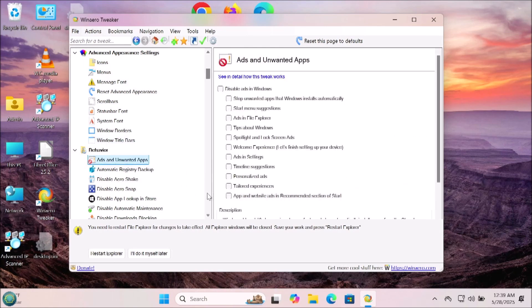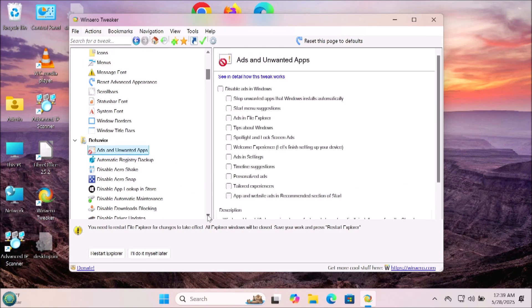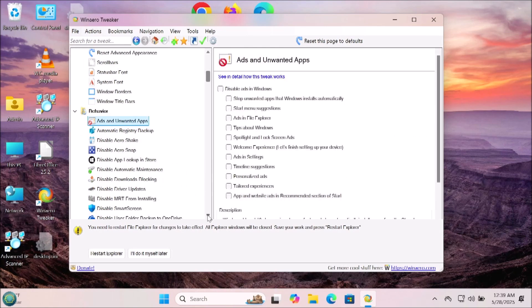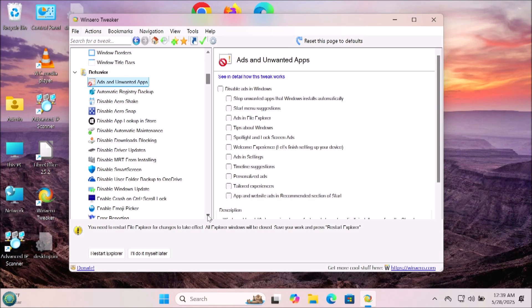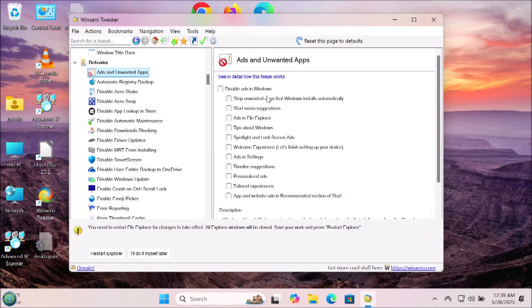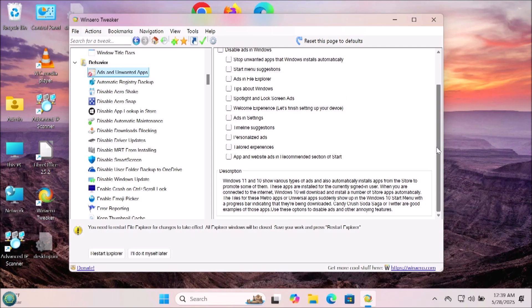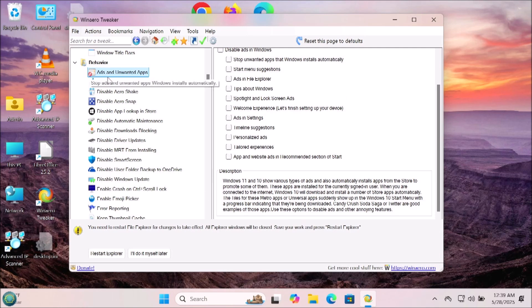Now we get to some very important ones: ads and unwanted apps. You can turn off ads. The automatic registry backup is one of the most important things that you should turn on as well, that's in this section under behavior. You can do a lot of other things in this section as well, that just depends on what you want to see and how you want to set your Windows up.